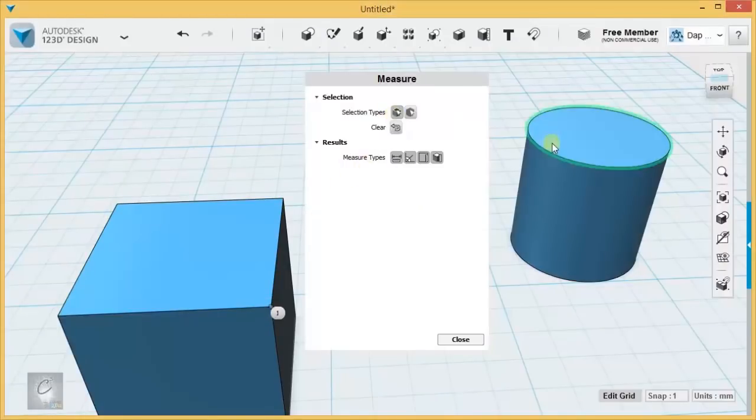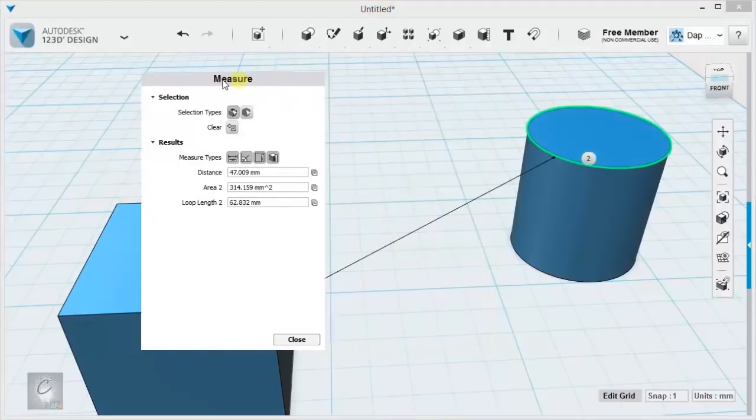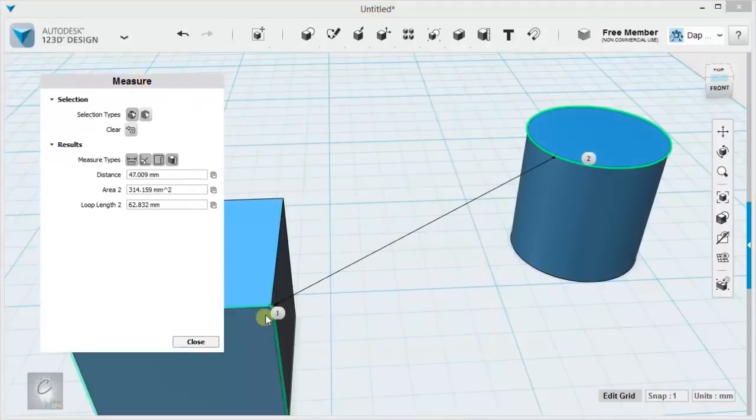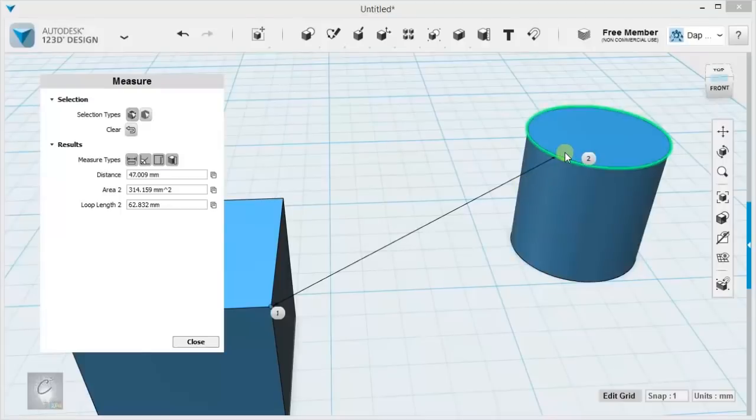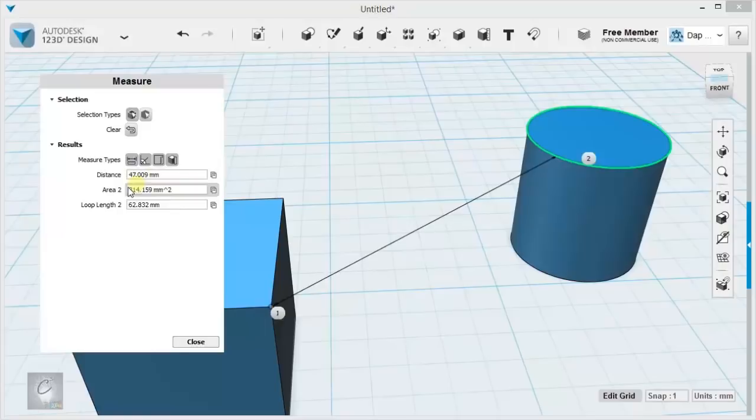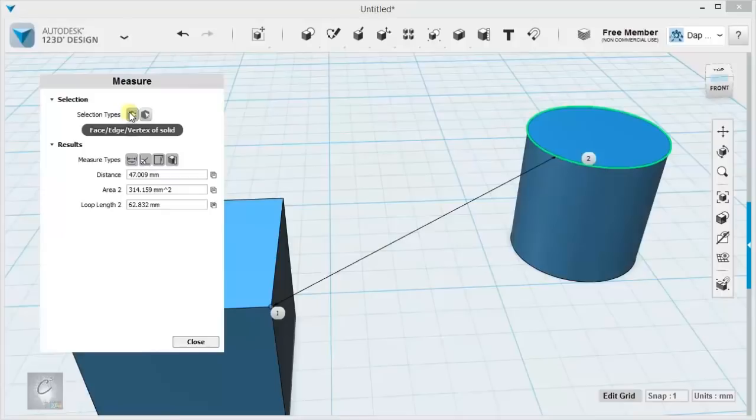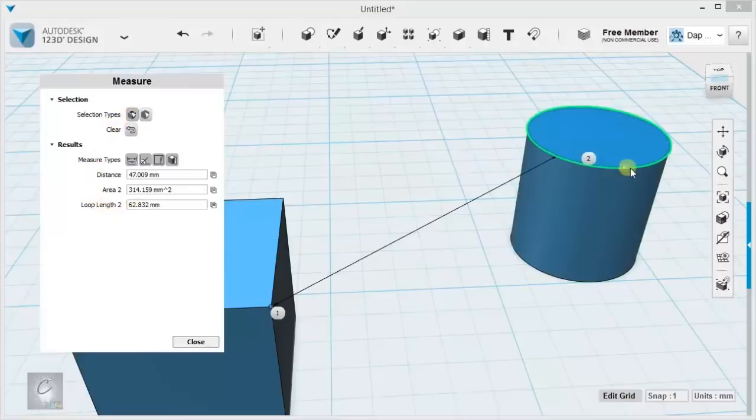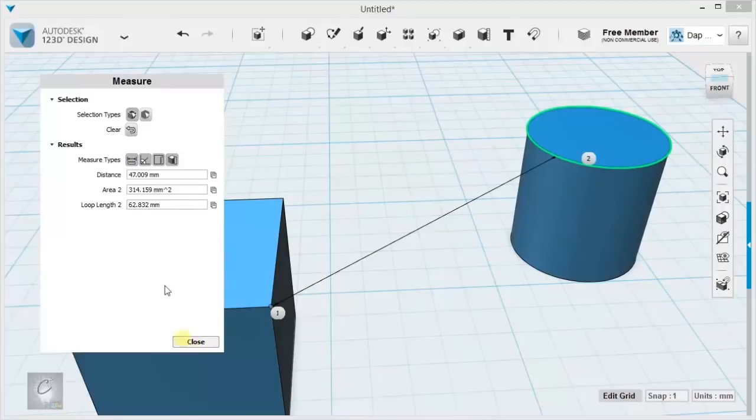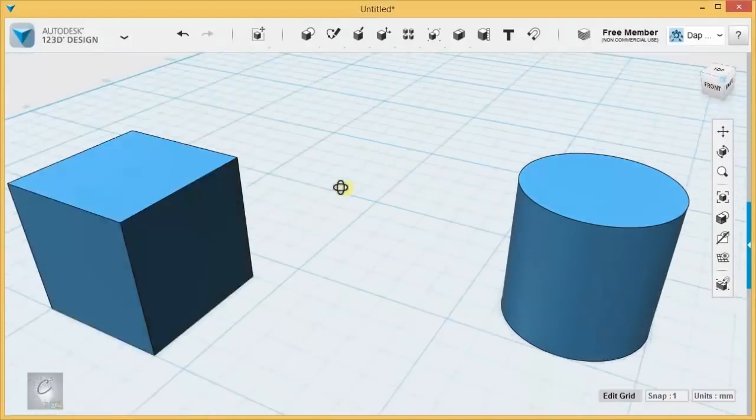I can measure from this particular corner over to the rim of this cylinder, and it tells me the distance between them, the area. If you want to measure areas, you want to be working in face edge vertex selection mode, and then the length of this whole loop. It's actually going to tell me the circumference of that diameter. Explore the measure tool if you are into precision design.